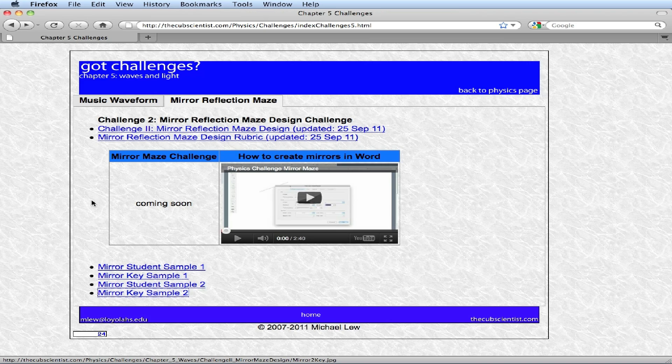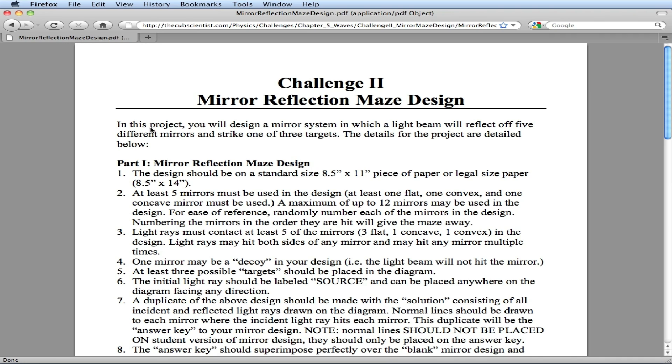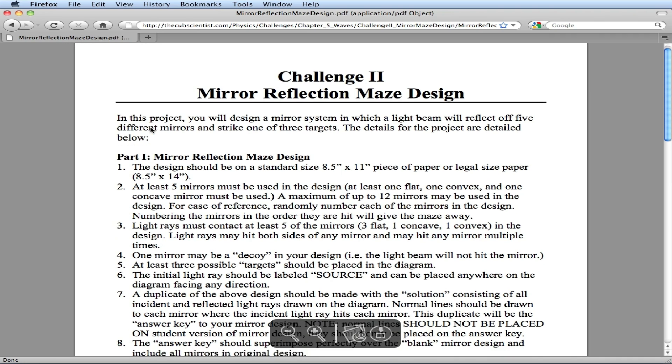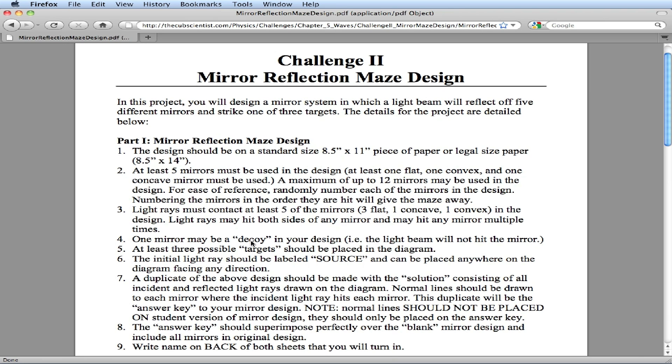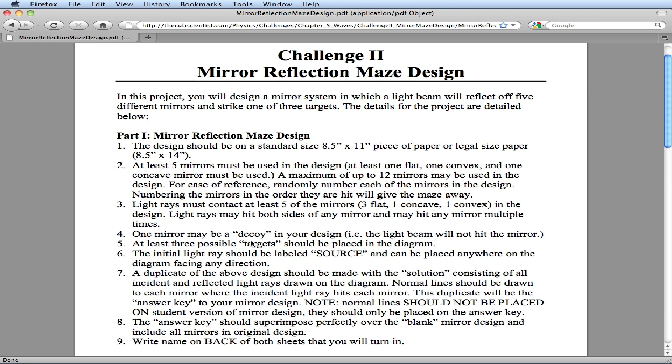So that's in a nutshell what you're going to create. The actual challenge is right here and it details the details on eight and a half by eleven piece of paper, five mirrors, must have contact with mirrors, you can use decoys, targets.